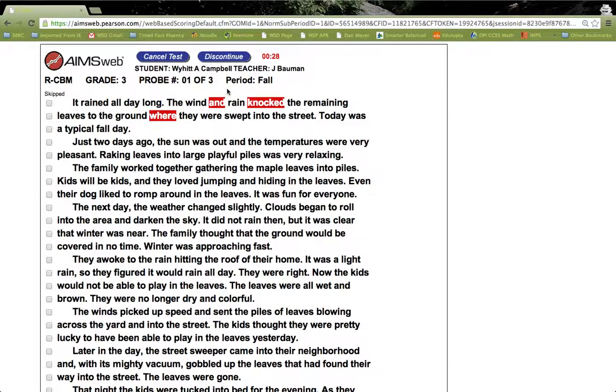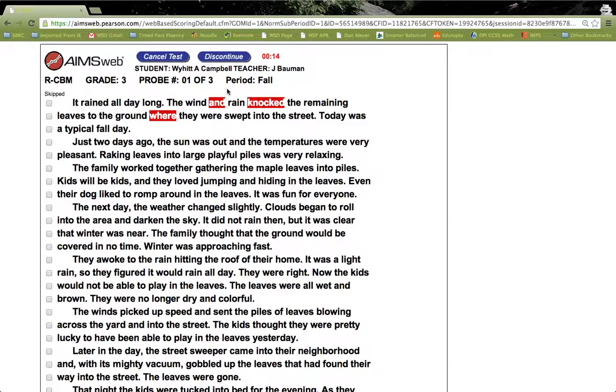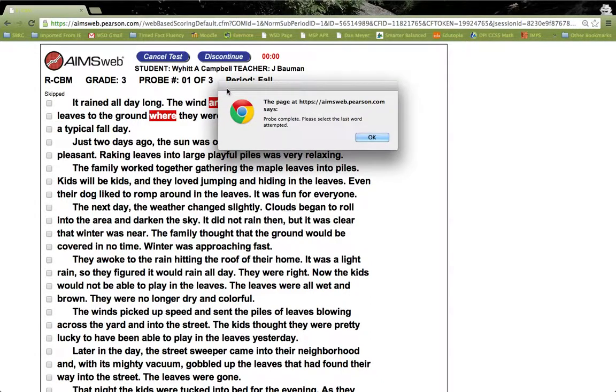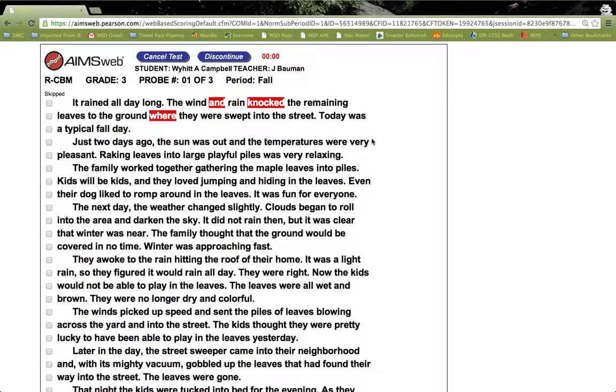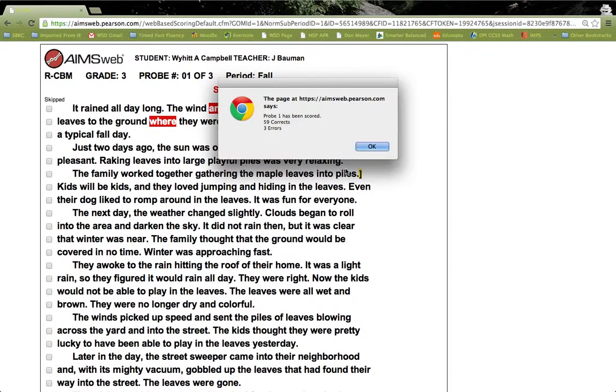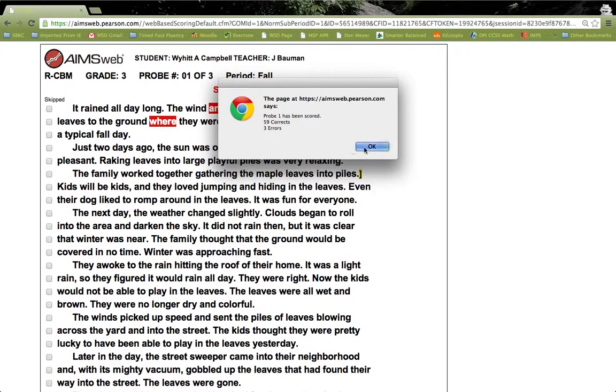Once the minute is up, it will automatically calculate the words read correct per minute and the percent accurate for you, and thus automatically update it in the AIMSweb software guide. As we just have a few seconds left, we'll let the timer run down. As you can see, the one minute is up. You would click on the last word read, and then this window pops up and tells you probe one has been scored. There were 59 corrects and three errors. You would click OK.